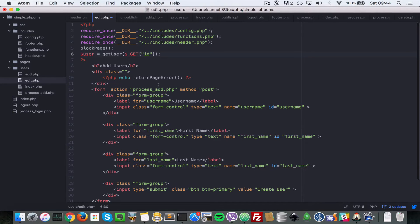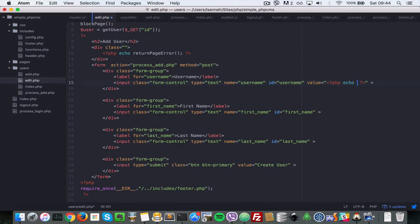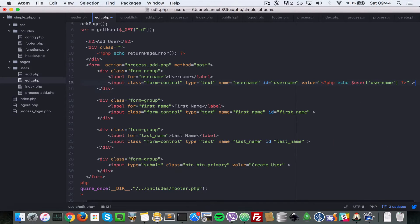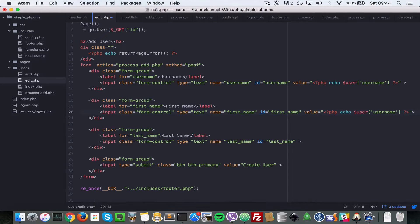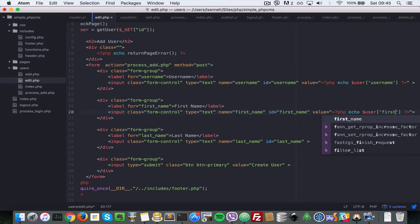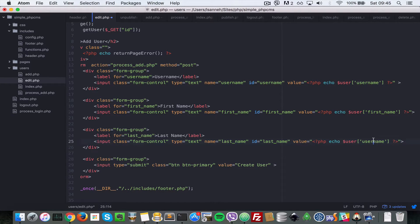For the values of the input fields, let's do value equals to, open a PHP tag, and echo the user. So we're going to echo the username. Let's copy that value and come to the next one — change that to first_name. And for the last input, change this to last_name.